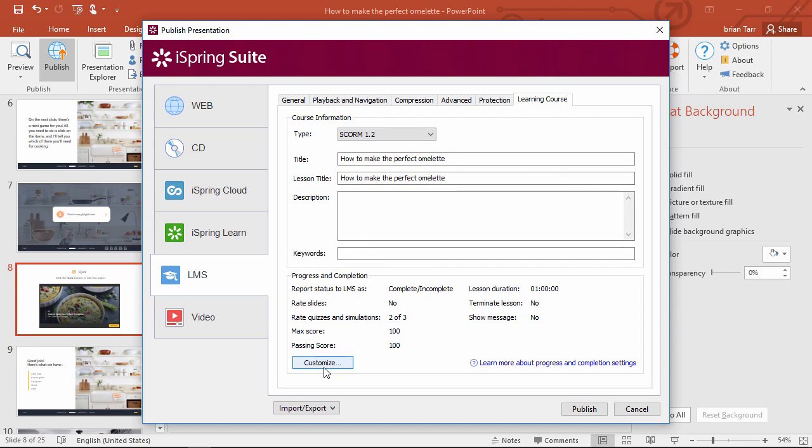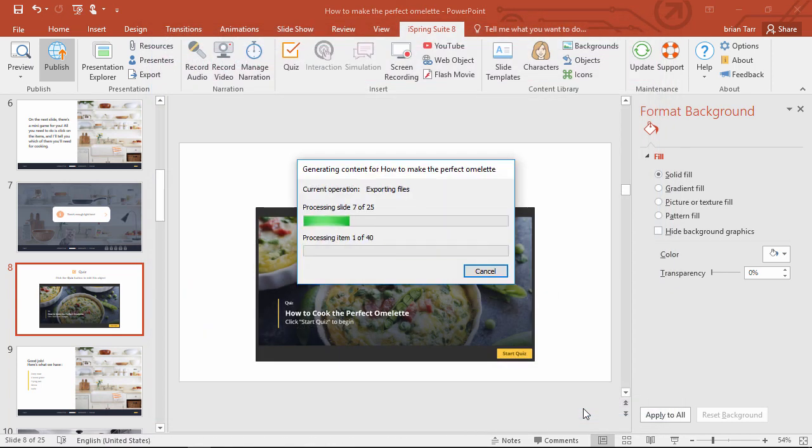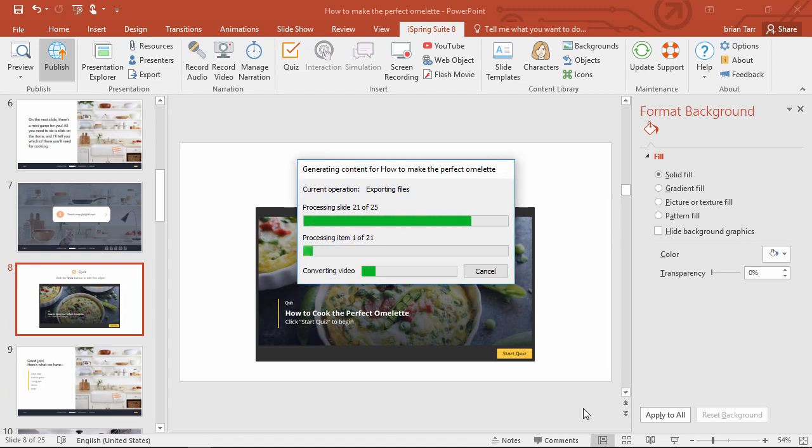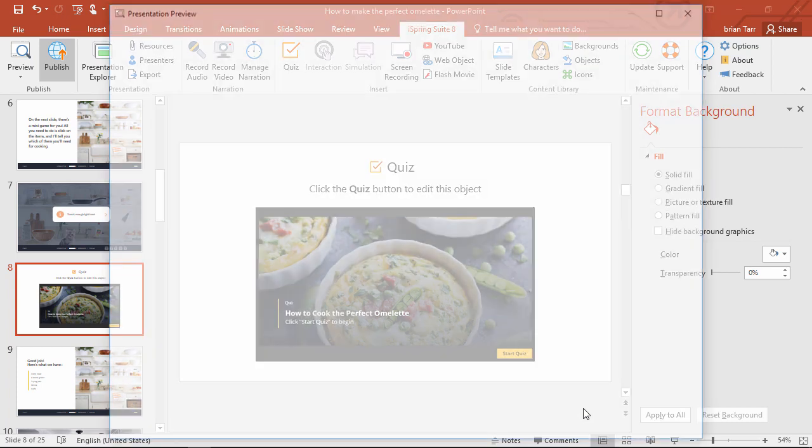I can customize the progress and completion settings if I want, and then go ahead and publish. Depending on the size and contents of your course, it may take a little while to publish, but it's usually pretty quick.